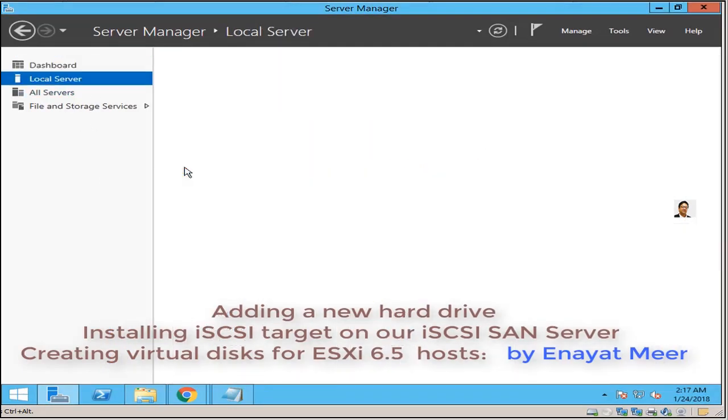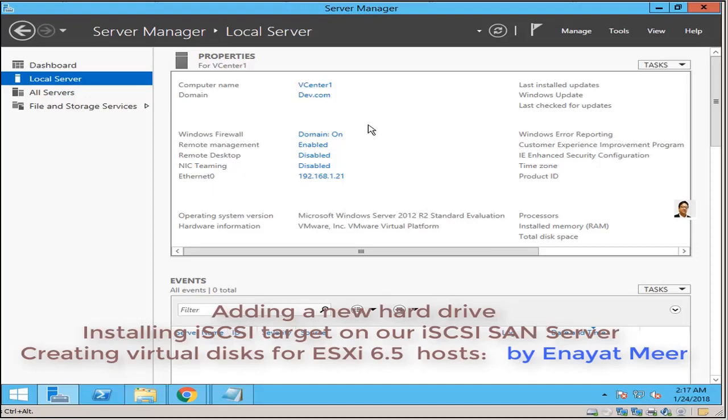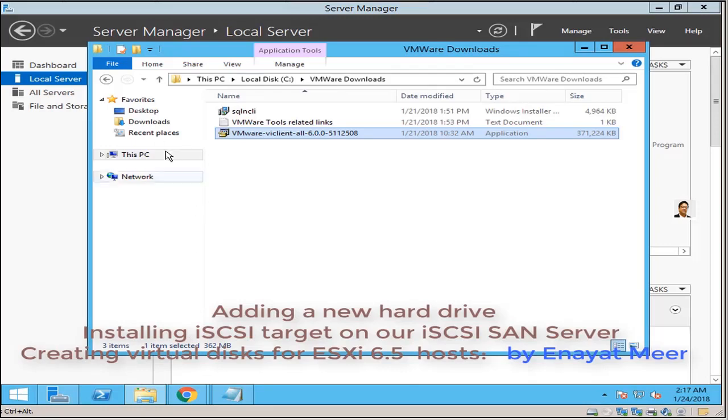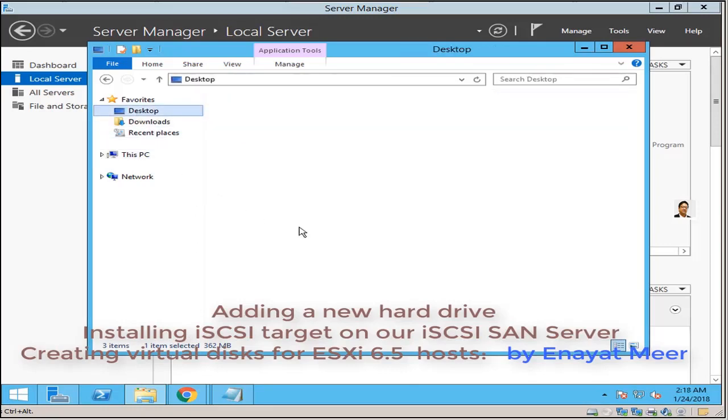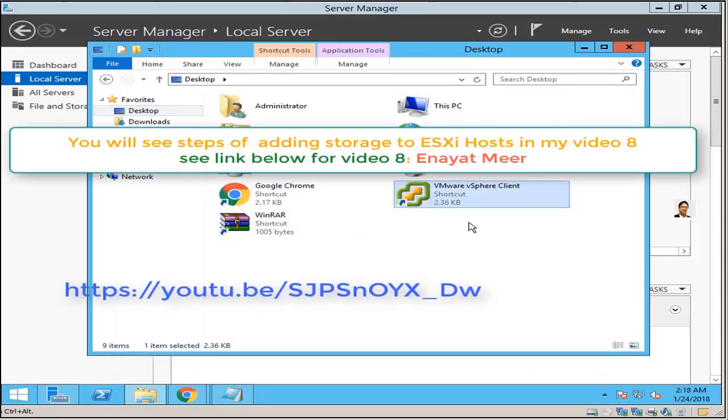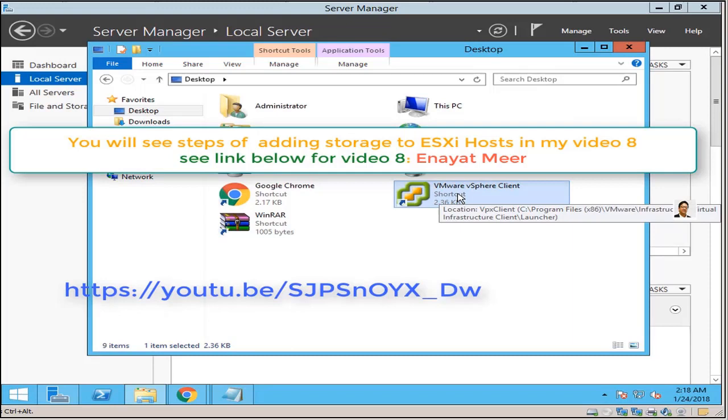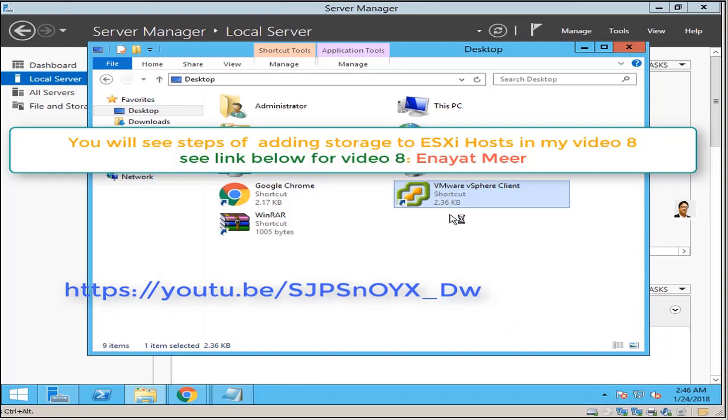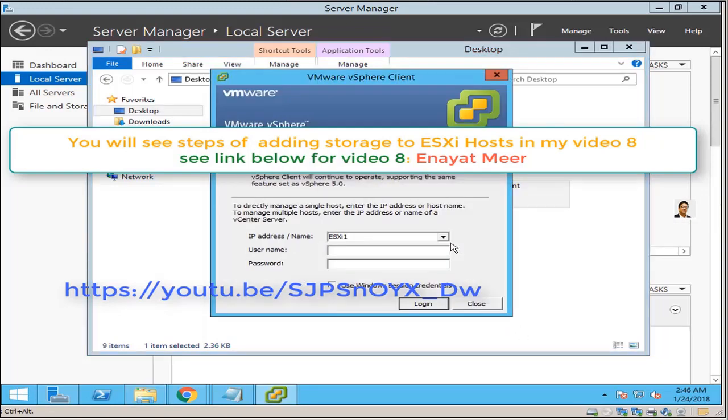So this is my second server, the name of this server is vCenter one. This is not my same server. Here I have vSphere installed, vSphere client installed. So that is where I am going to use, I have used this in video number eight. I don't have to show you now this again how to obtain storage, so I am going to give you this link.